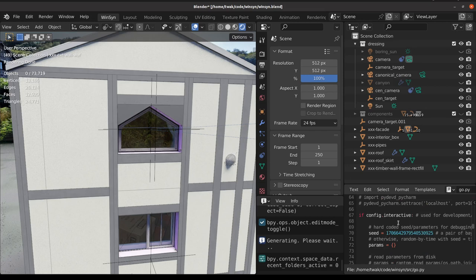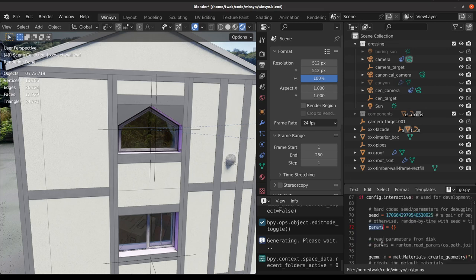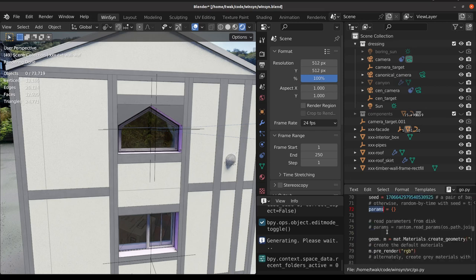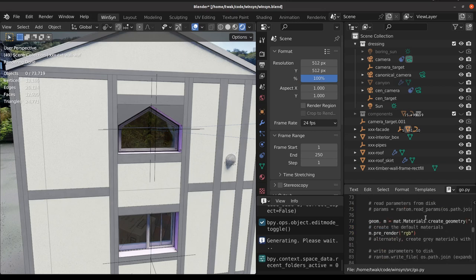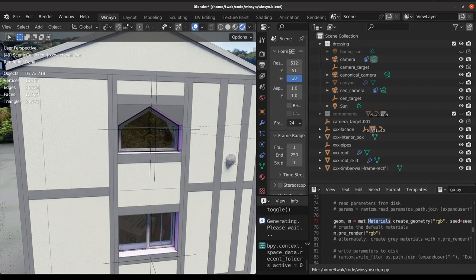We can see a few settings here that come from the config file. There is a seed, there's a set of hard-coded parameters, and we can see a line here which will create our geometry.